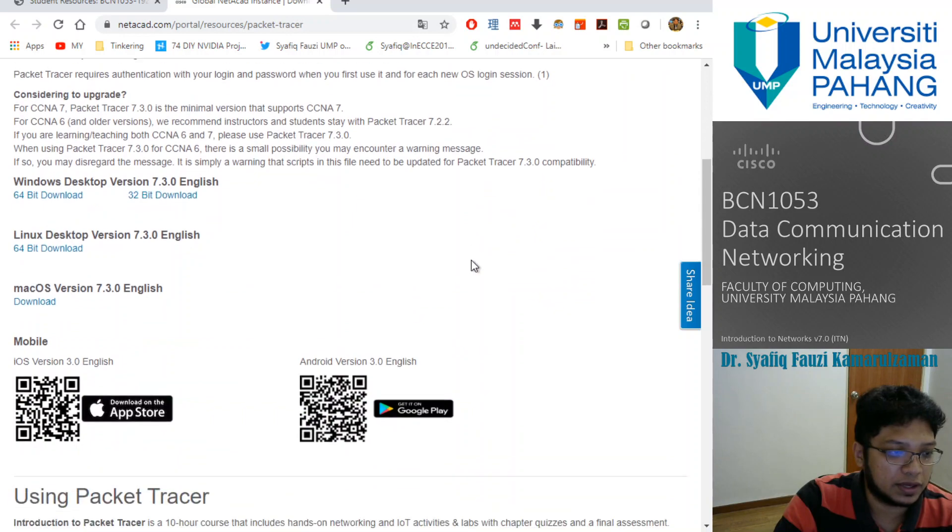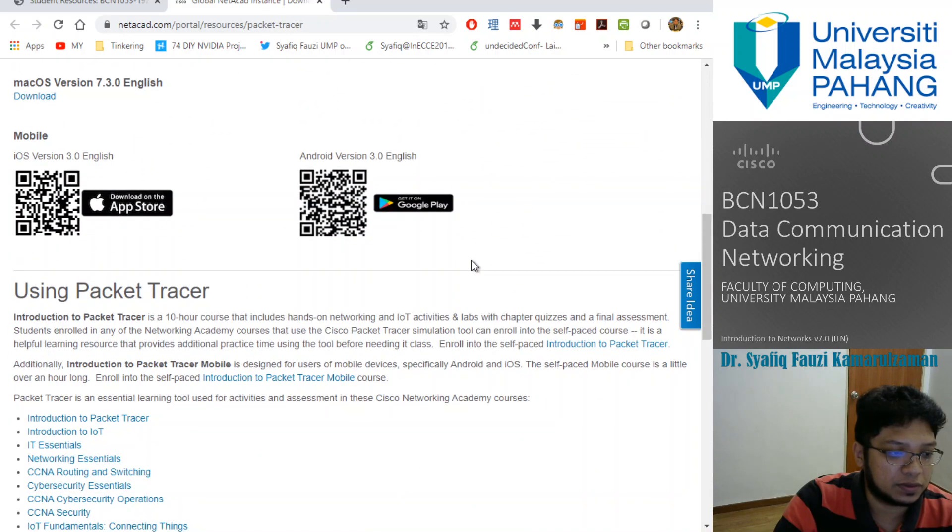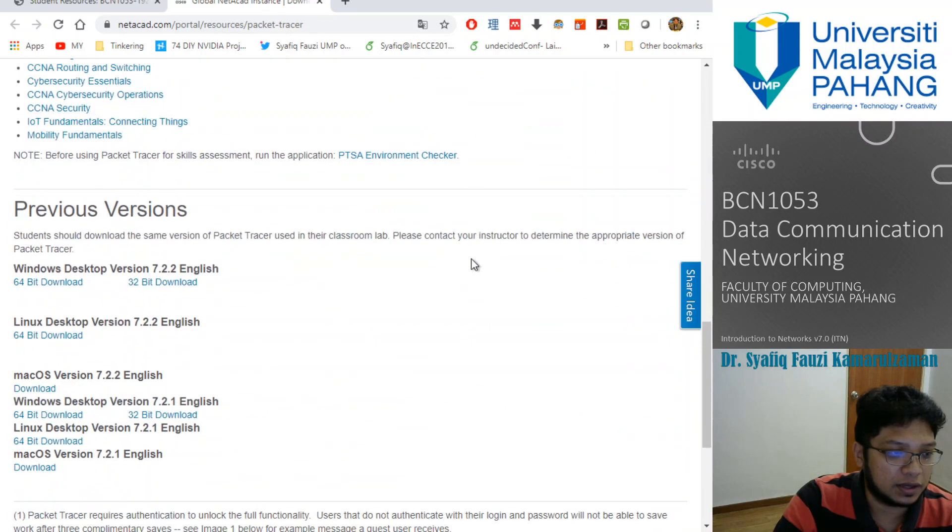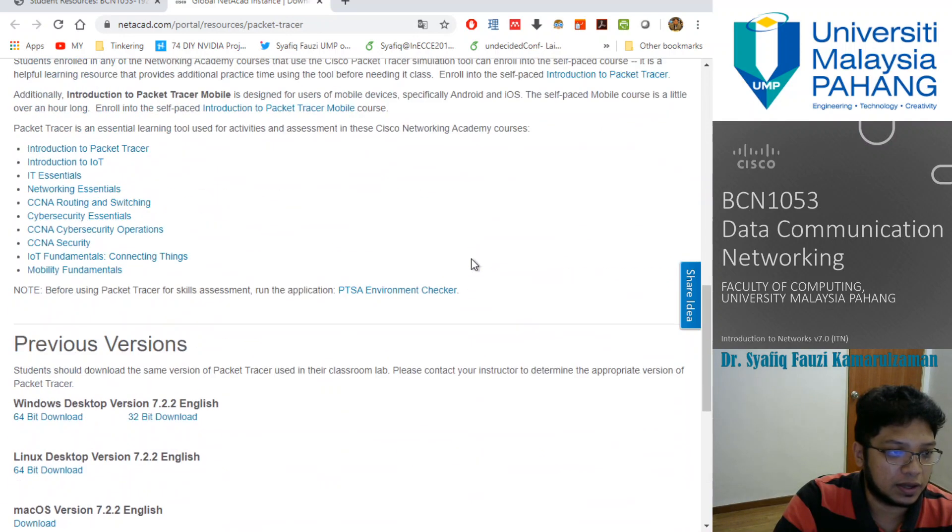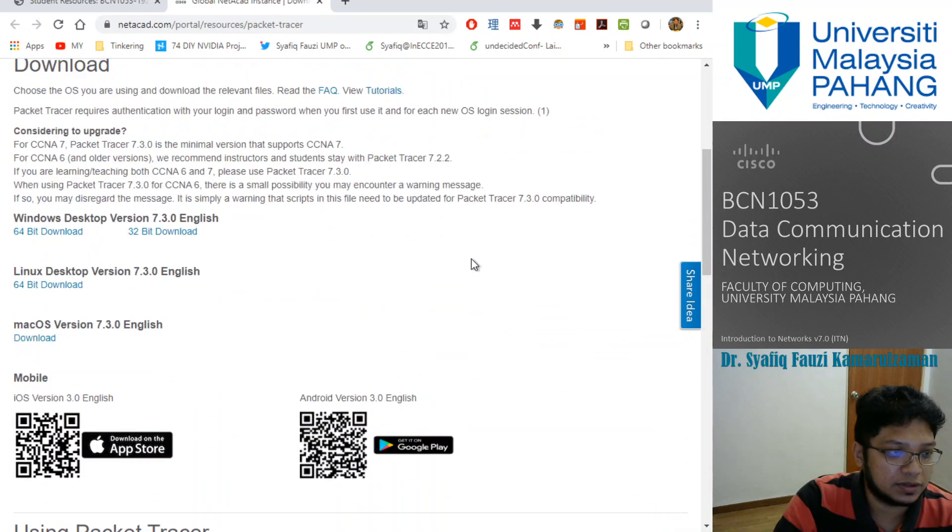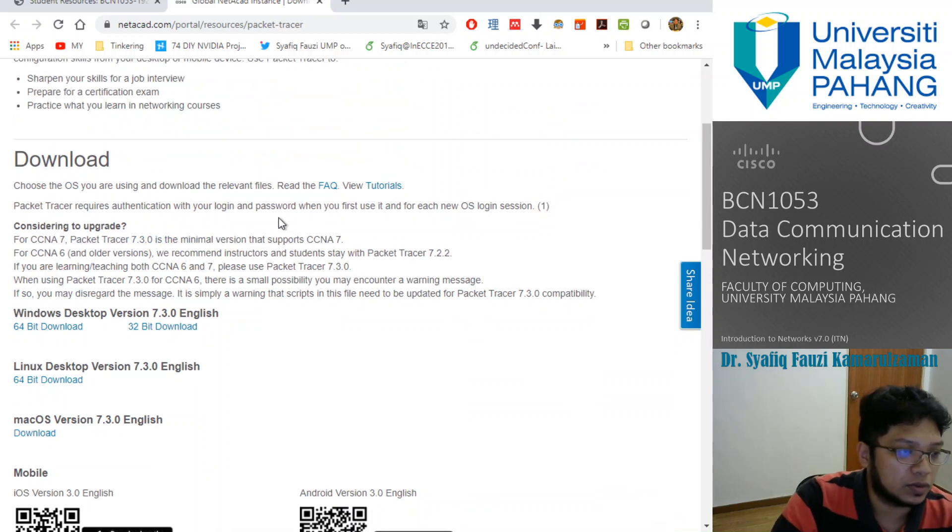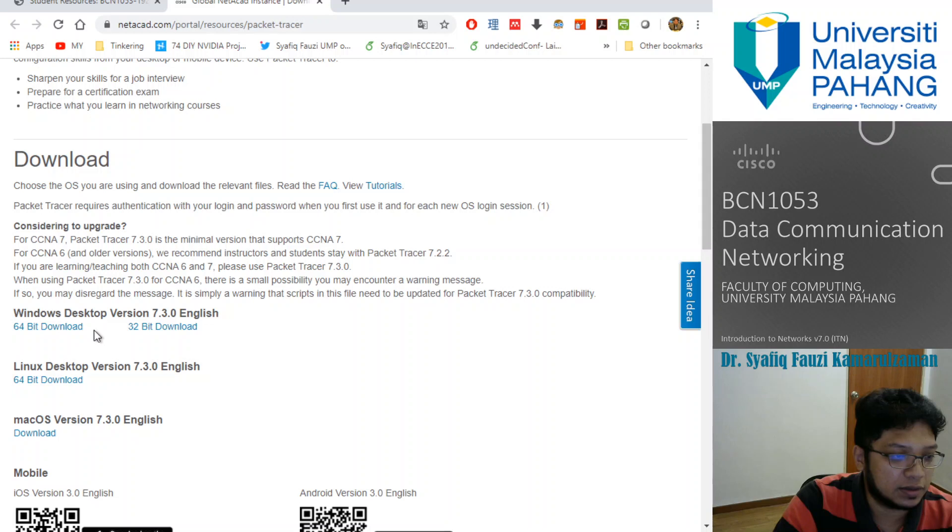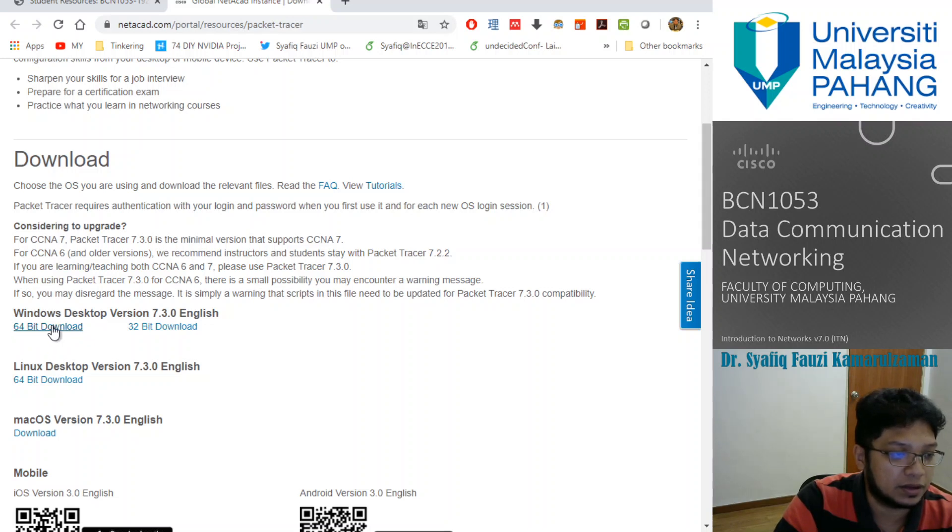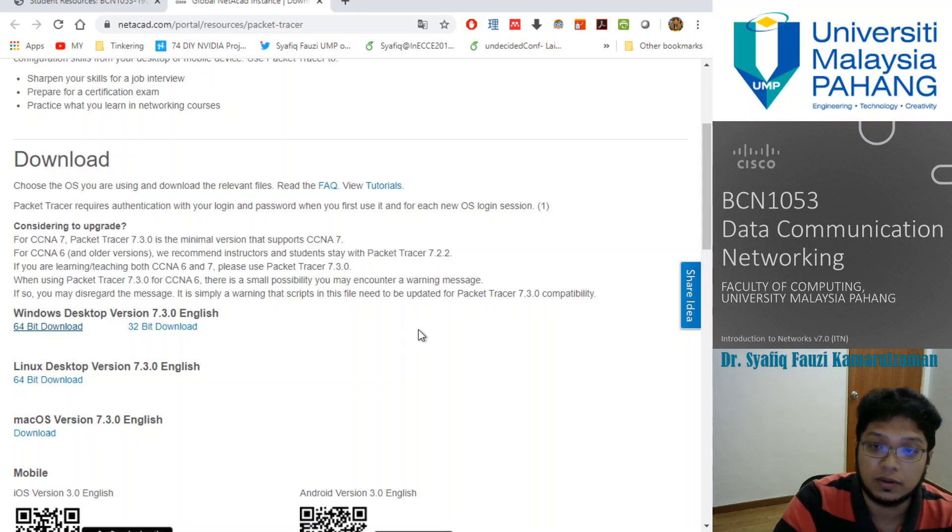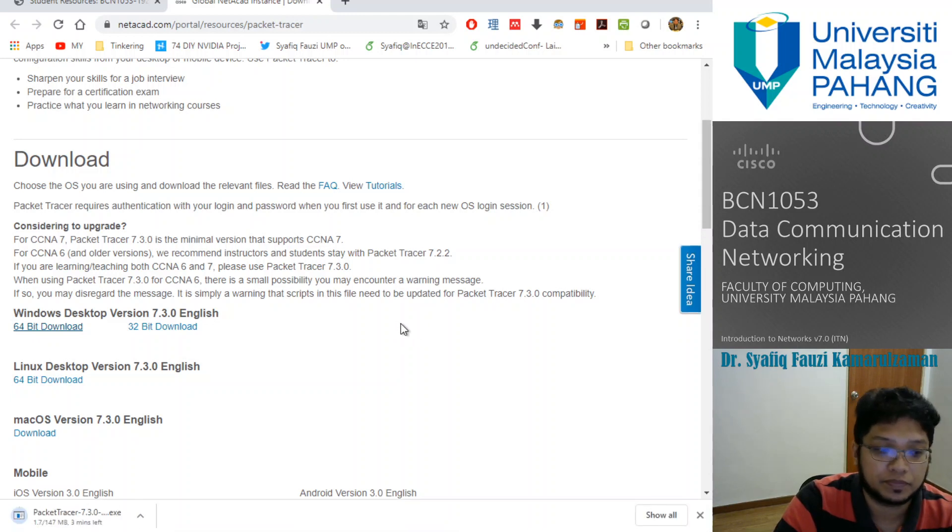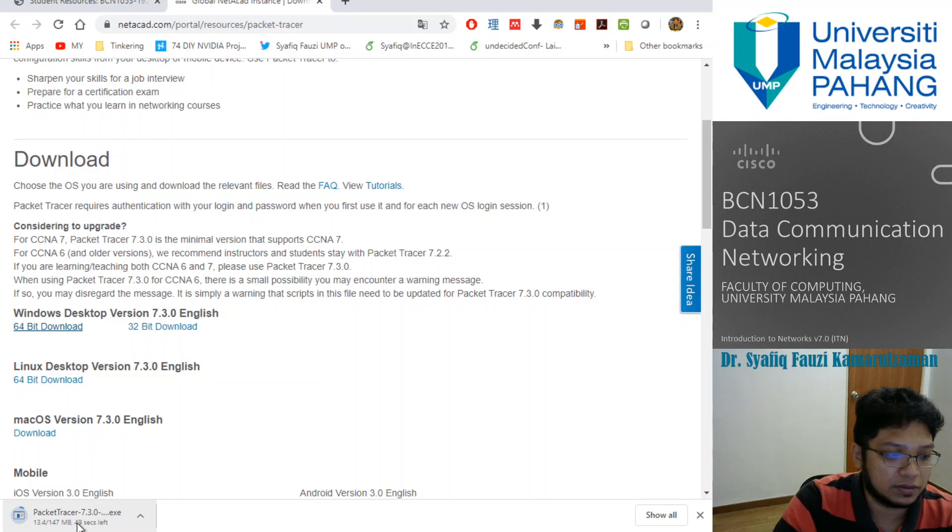This is the latest one, version 7. You can download it. In case of my PC, I'm using 64-bit PC, so download the 64-bit download. It will take quite some time to download.